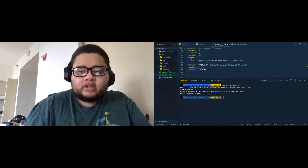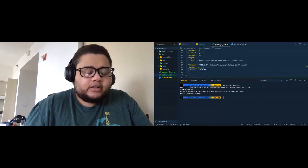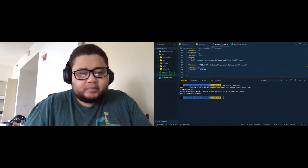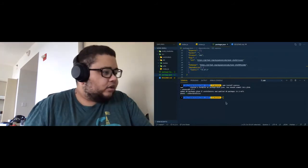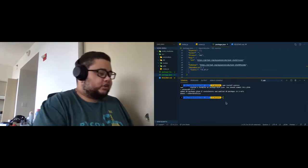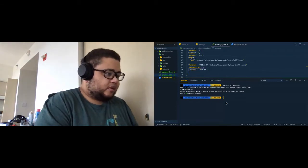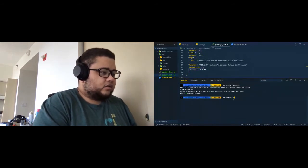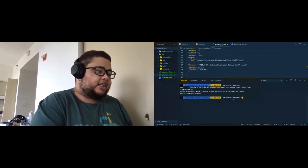There is one other package we're going to need, but it's not going to be a regular dependency — it's going to be a dev dependency. That's called nodemon. To install it, we run 'npm install nodemon --save-dev'.